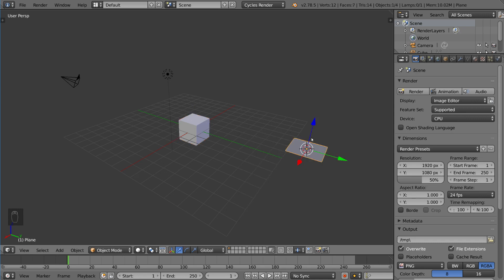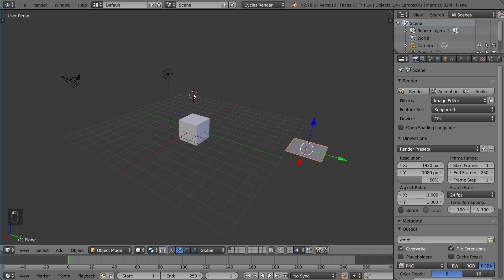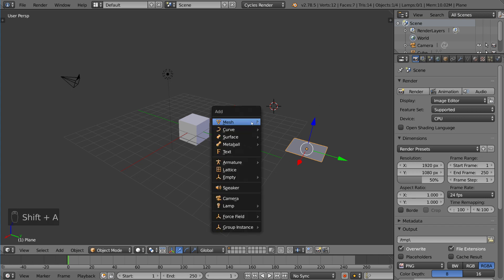So you might be wondering, this 3D cursor, what is it for? You've probably been noticing every time you left click, it's sort of moving around with no real purpose. It doesn't really do anything. You can't select it, but it moves whenever you left click somewhere. Well, that's what it's for. It's sort of the spawn point for any new objects, amongst other things.